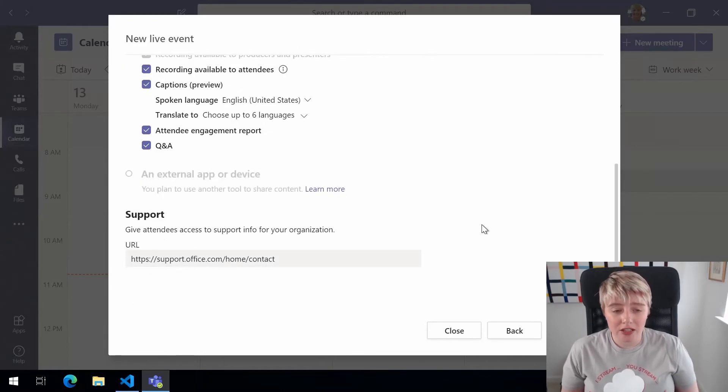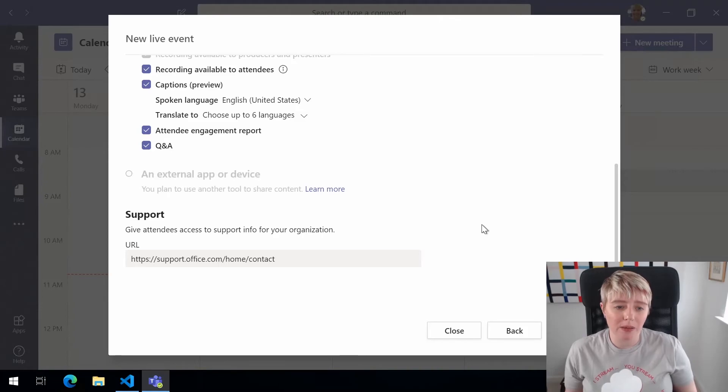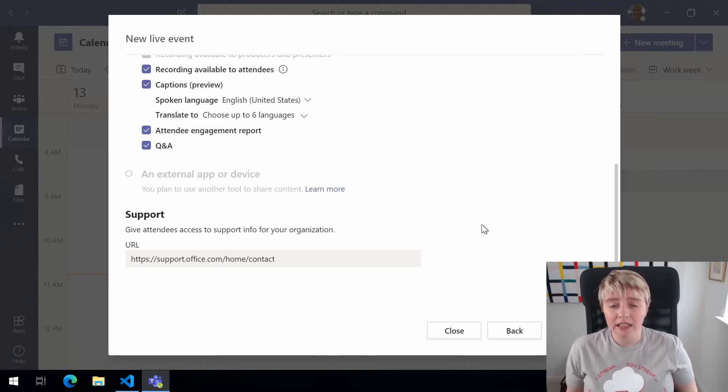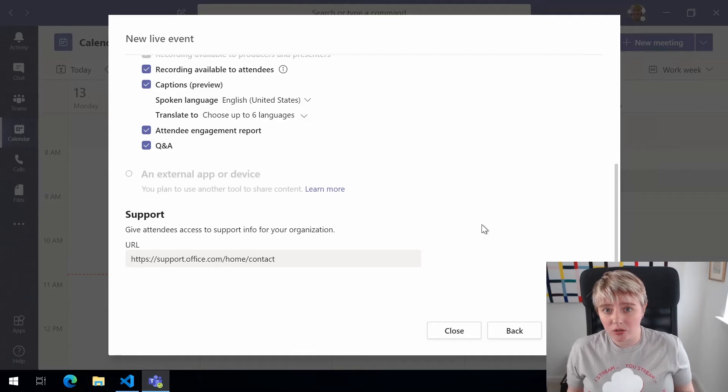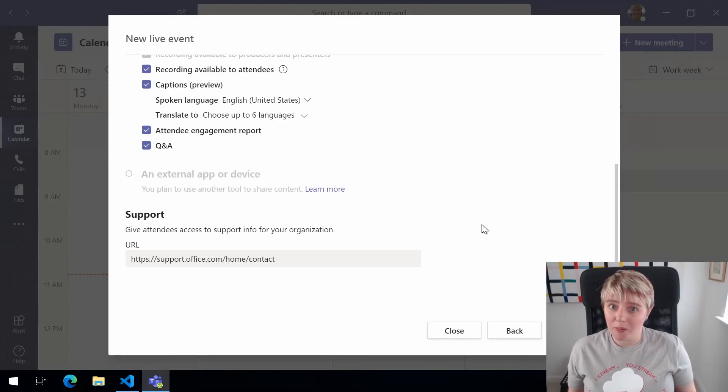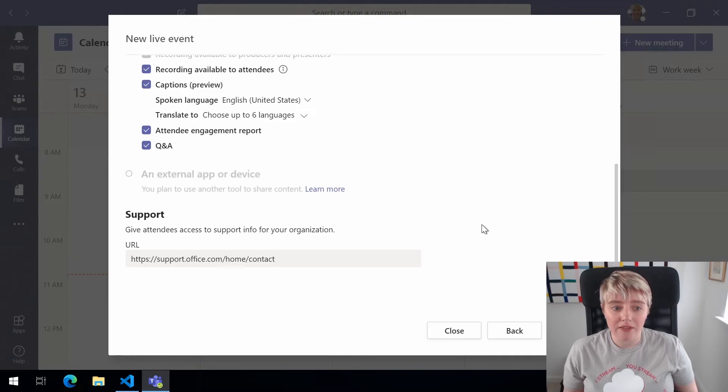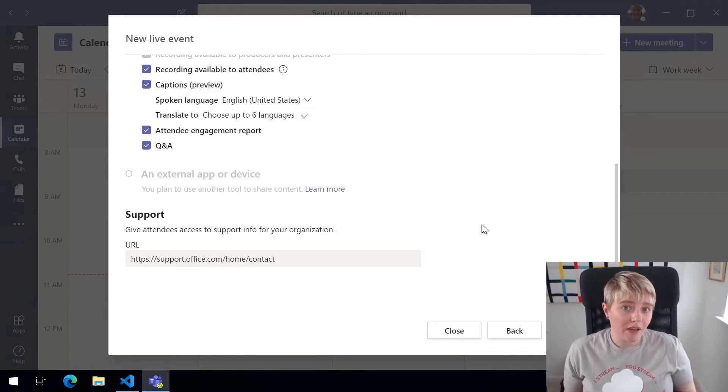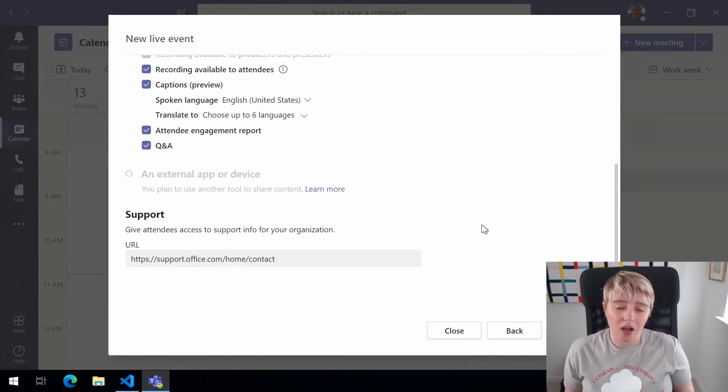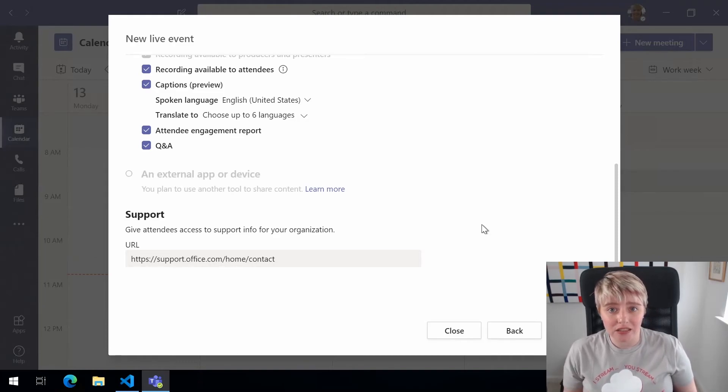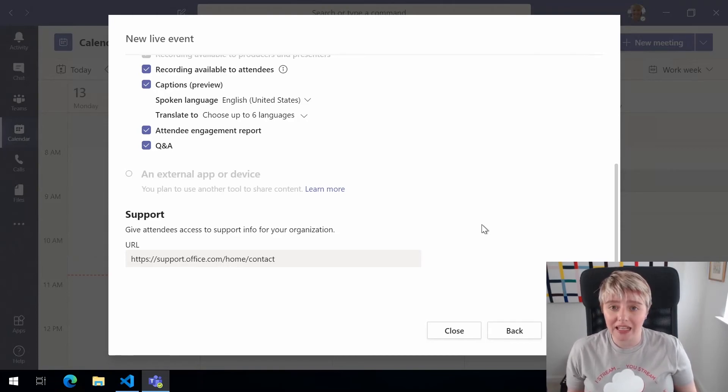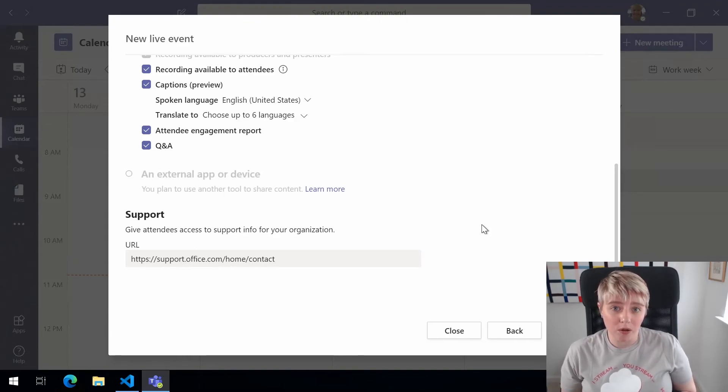We also got another section here that's unfortunately grayed out for our environment but it's about interacting with external devices. So if you're a larger organization and you have video feeds from external companies, from external cameras, you want to go full scale and have a proper production within this Teams live event you can do that. We also have the support section so if we had a personalized wiki page or Q&A if people were having problems connecting into the Teams live event then we could put that there and then they would be able to reference that when they had any issues and hopefully try and work through them.